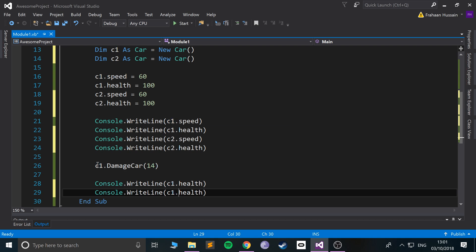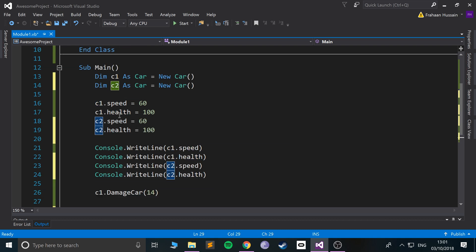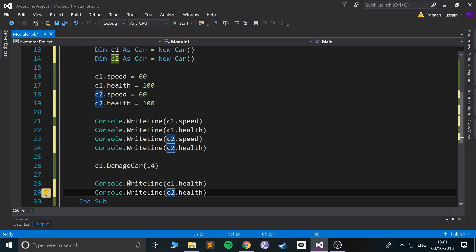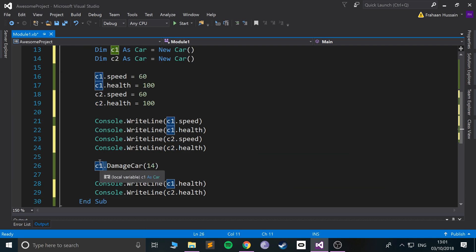And let me print out the health again for both cars. So very similar, but we just do the exact same thing for both cars. The only one thing I'm not gonna do for the second car is damage it.